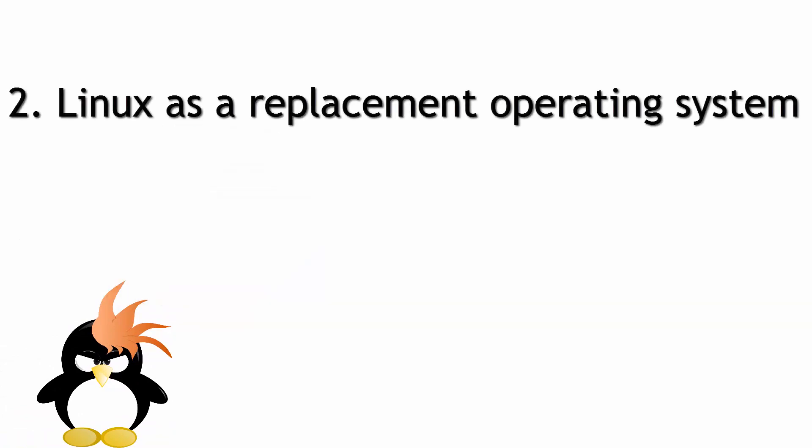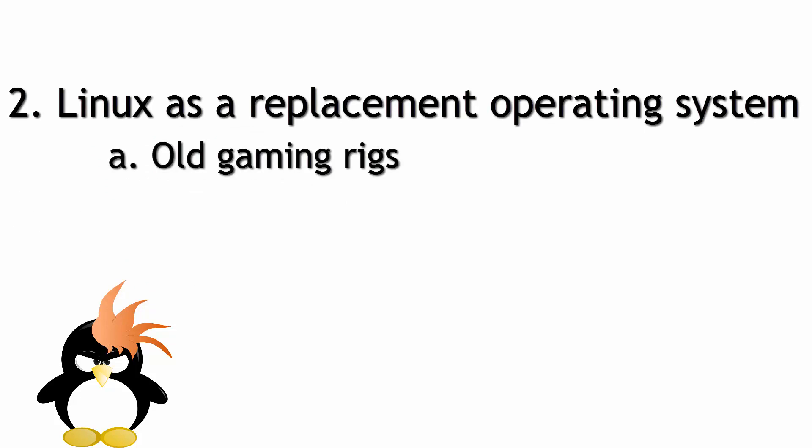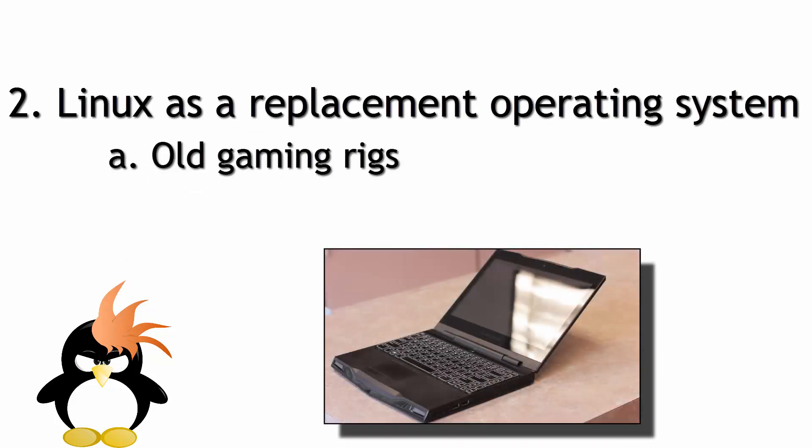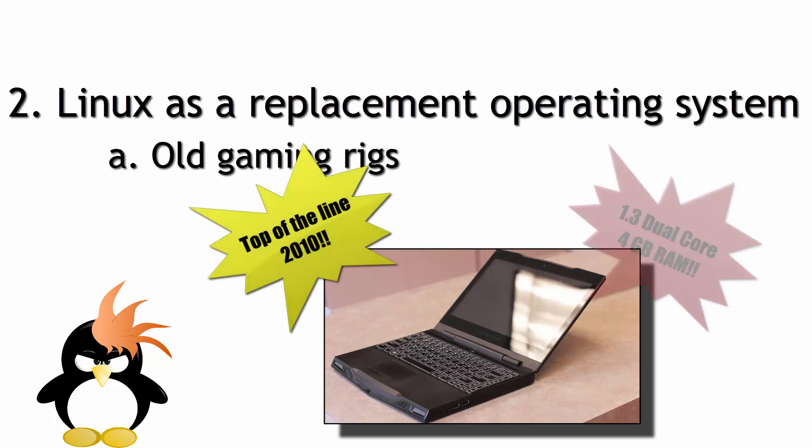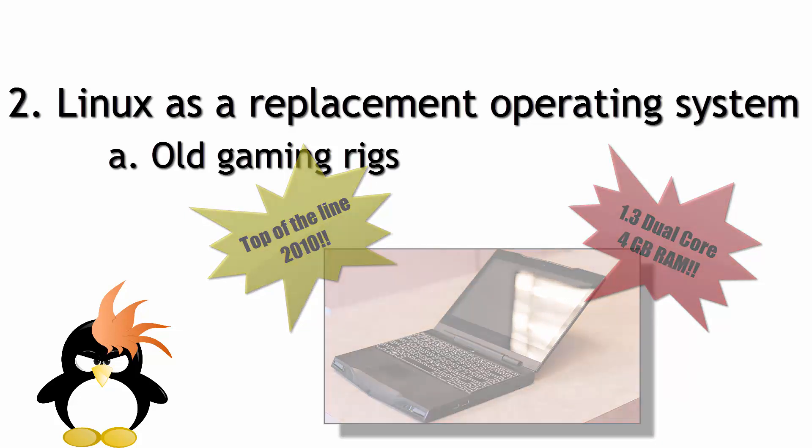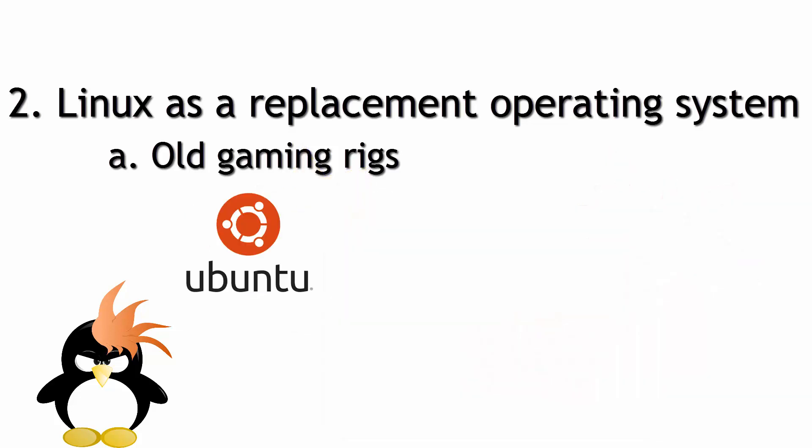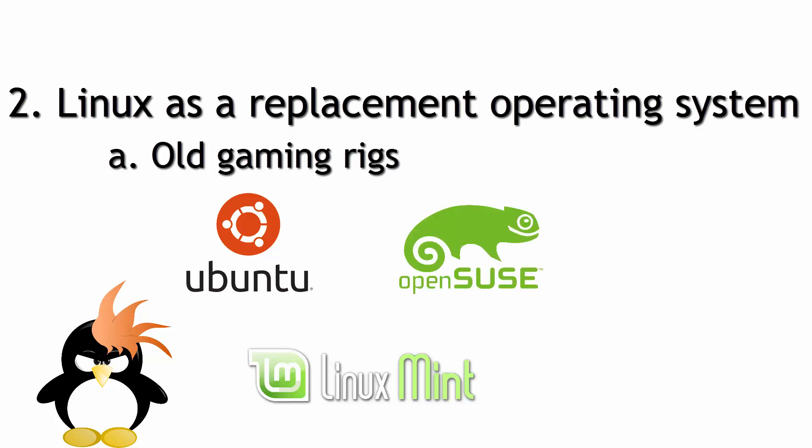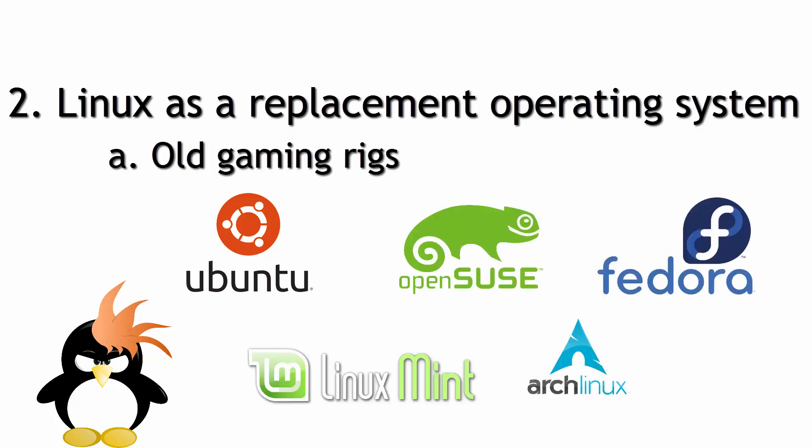What was once bleeding edge is now standard, and for a rig that really doesn't get you the mileage it used to, any rig that used to be able to run Windows 7 well should be able to run almost all modern distributions of Linux in some way, shape, or form that has a decent amount of performance to it. You can either throw in a new hard drive or you can dual boot with the existing operating system still on it.